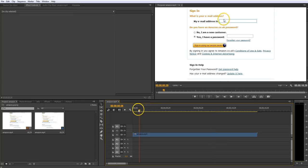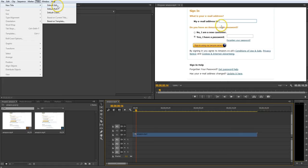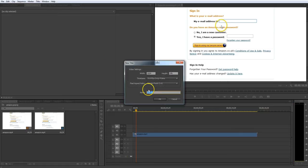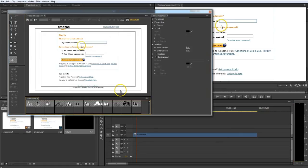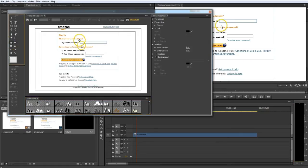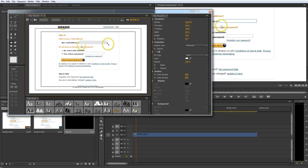So what we do is this. We add a title. We add a default still. We click on OK. And now what you want to do is you want to add a rectangle just over the box where you type in the information.